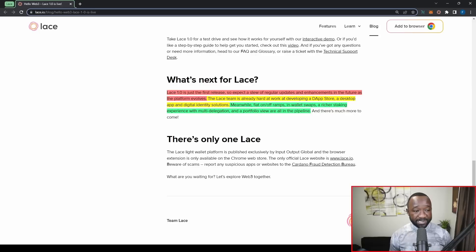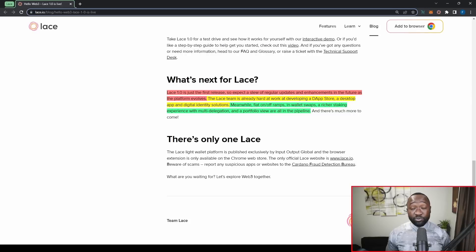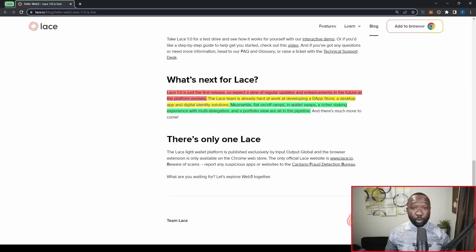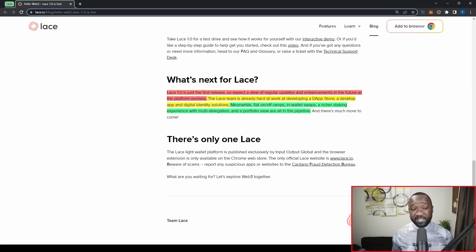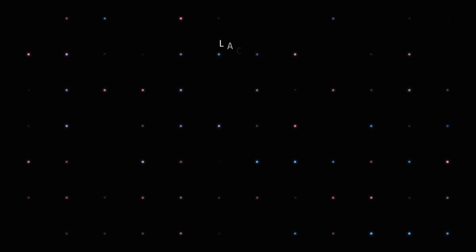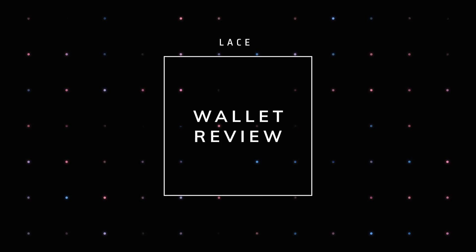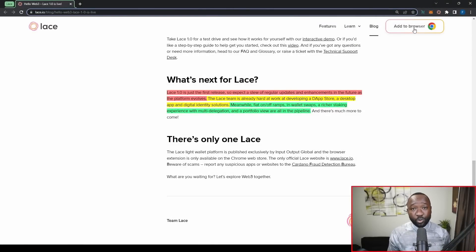And then very lastly, we've got a portfolio view, which is now in the pipeline. So I'm sure you'll be able to see the price history as well as the price performance in the portfolio share of all of your fungible tokens and potentially your NFTs as well. Now, if you guys want to get access to Lace, all you need to do is go ahead and click on this add to browser icon here. That will take you directly over to the Google Play Store. And from there, you can quickly add the extension to Chrome.